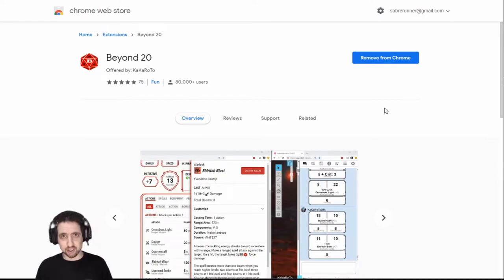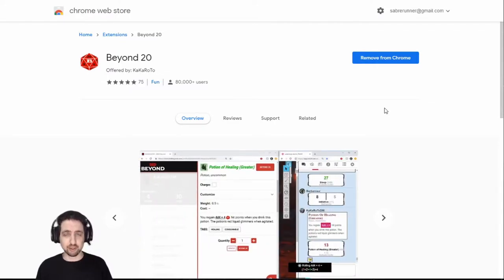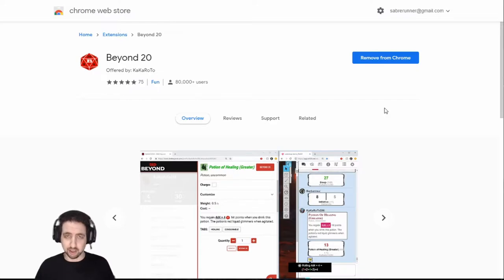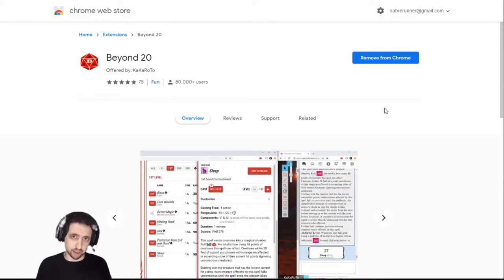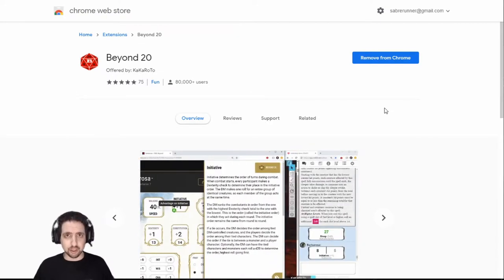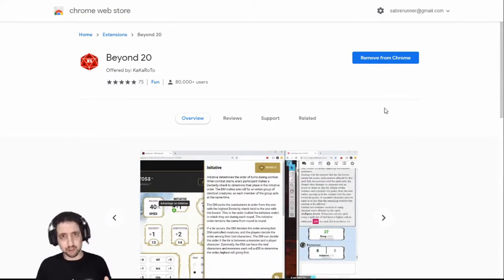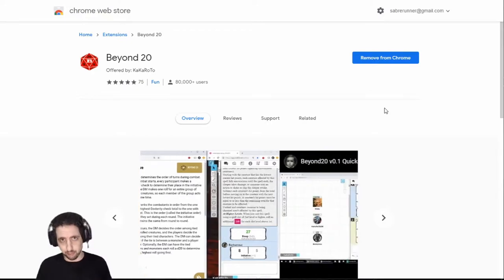This is for players and for game masters if you have most or all of your material on D&D Beyond but you still want to use Roll20 for all the features that it has. What Beyond 20 allows you to do is use your material from D&D Beyond in Roll20. That includes characters and monsters.